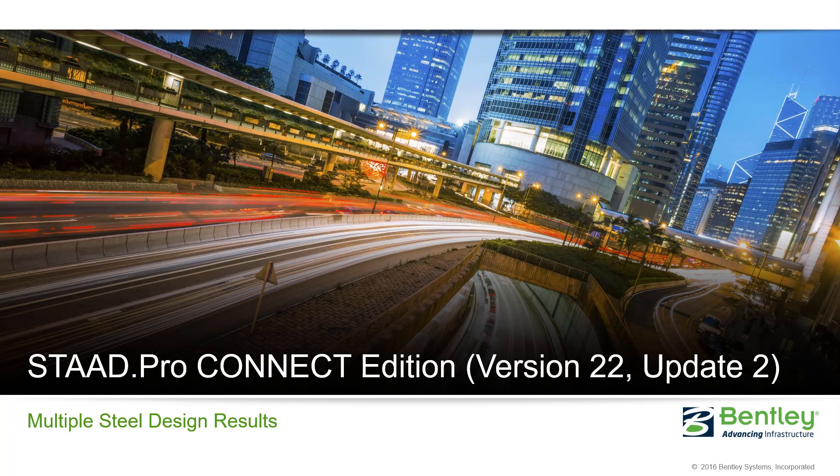In previous versions of STAAD Pro, you were only able to see the results of the last steel design check that you asked the program to perform in the post processor.